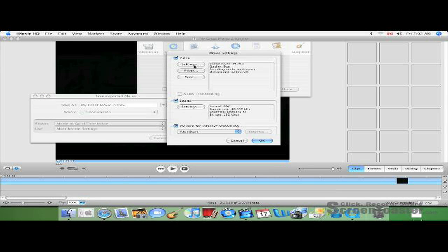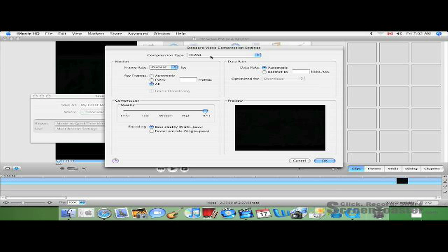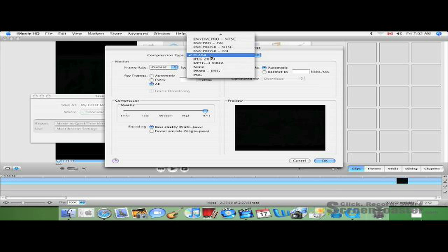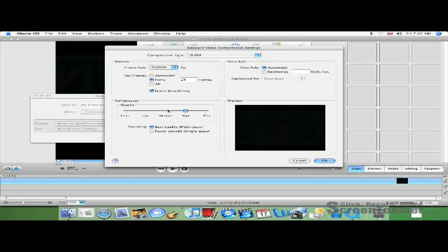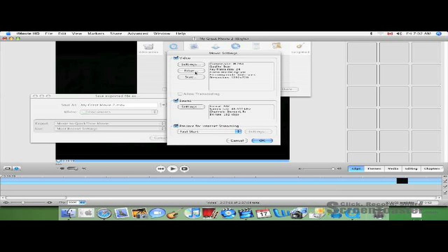Go to Options, click Settings, Compression Type H.264, Compressor Quality Best. OK.